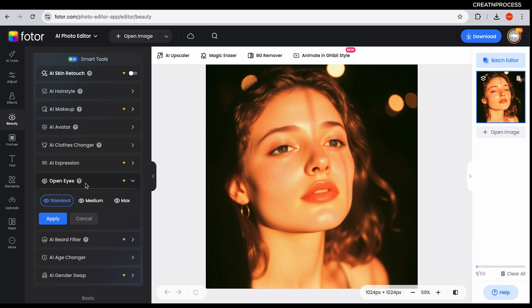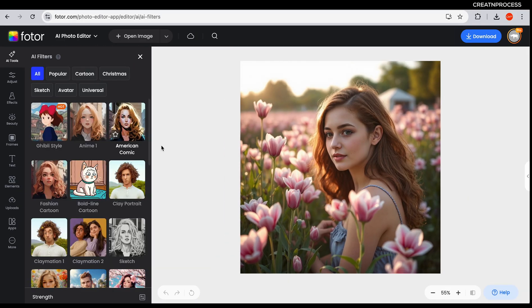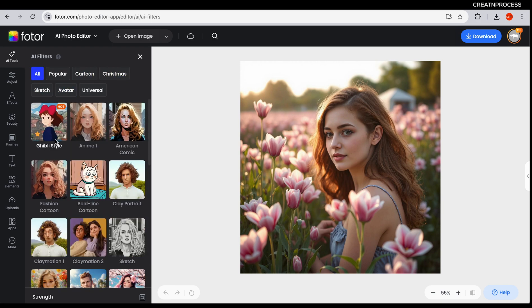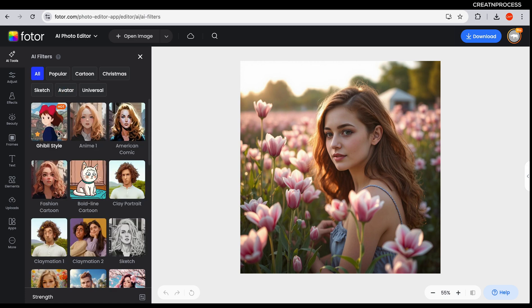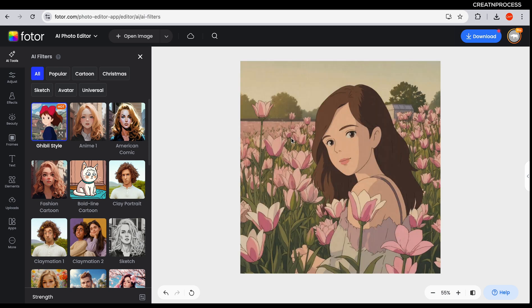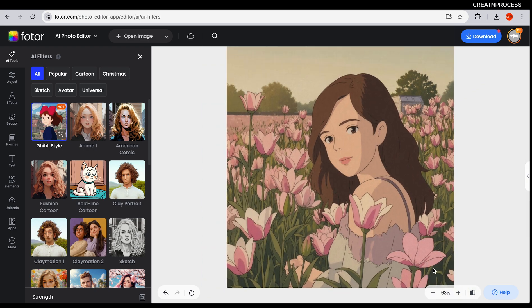Next we have AI filters. This tool applies various artistic filters to your images, transforming them into different styles like cartoon, sketches, avatar, and more popular filters like Ghibli style, minifigure, caricature, and more. Let's say you want to apply Ghibli style — just press on it and there we go. This is our original image and it has been converted to Ghibli style with just one click.